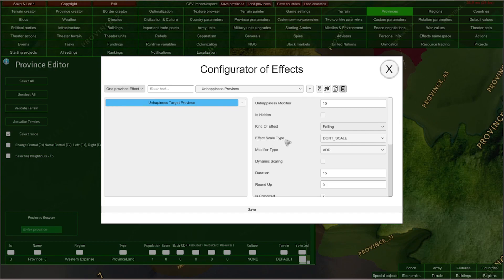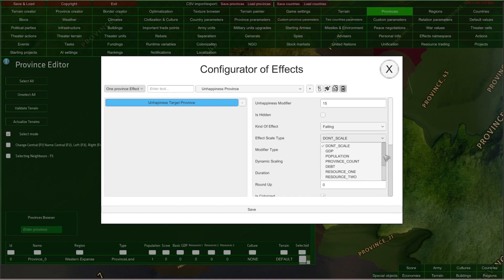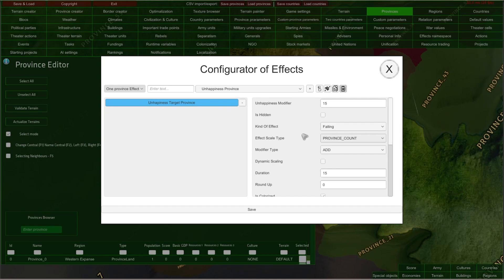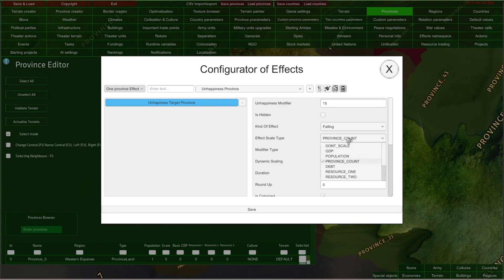You can also scale your effects. Scaling effects is useful when modifying various parameters, and here is a dropdown that lets you choose the scale type. For example, we can say that we would like to scale our target unhappiness by the province count of the country. If I select this option — 'province count' — this value of the unhappiness modifier will be multiplied by the province count of the country in which this province exists. So if this country has 3 provinces, our unhappiness modifier would be 45 instead of 15. Scaling usually means that you would have to input a much lower modifier.